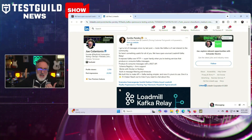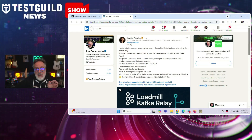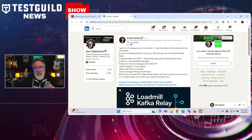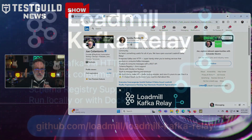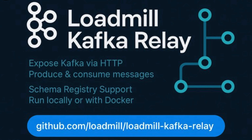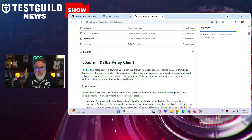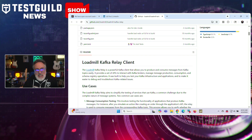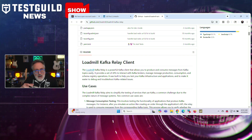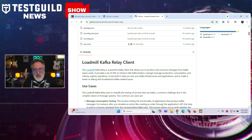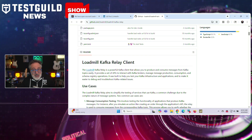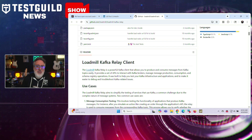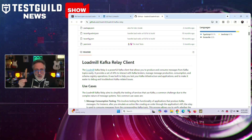Do you do anything with Kafka? If so, here's a great announcement. This was announced on Kanika's LinkedIn profile: Loadmill has just open-sourced their Kafka Relay client and released it on GitHub. This tool addresses the growing demand for more sophisticated event-driven architectures among software testers by allowing testers to simulate Kafka message streams effortlessly.